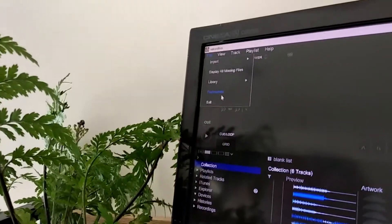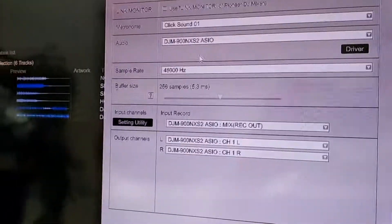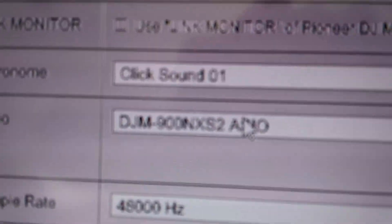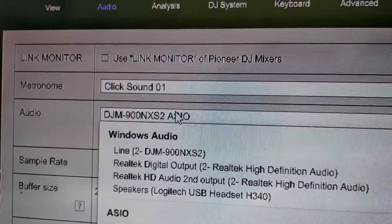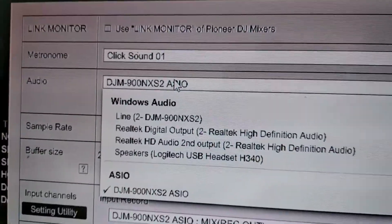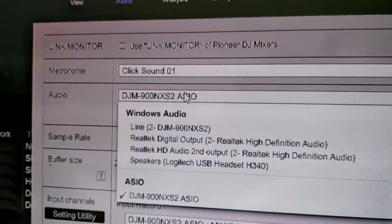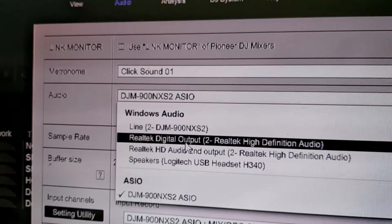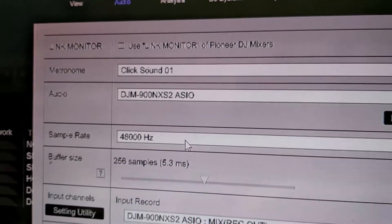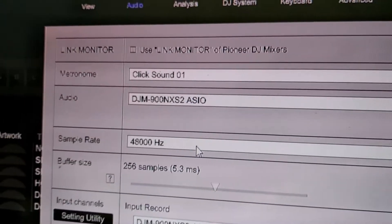File. Preferences. Inside Preferences. We don't want this. We don't want this. We want this to be anything else but the DJM. So I'll pick my Realtek Digital Audio Output. That'll do for now.